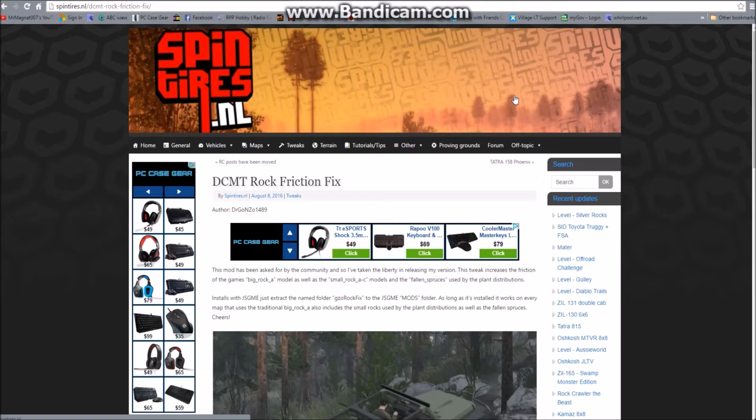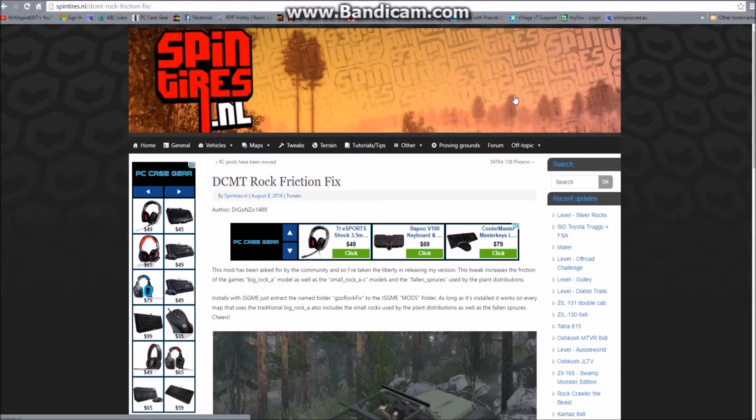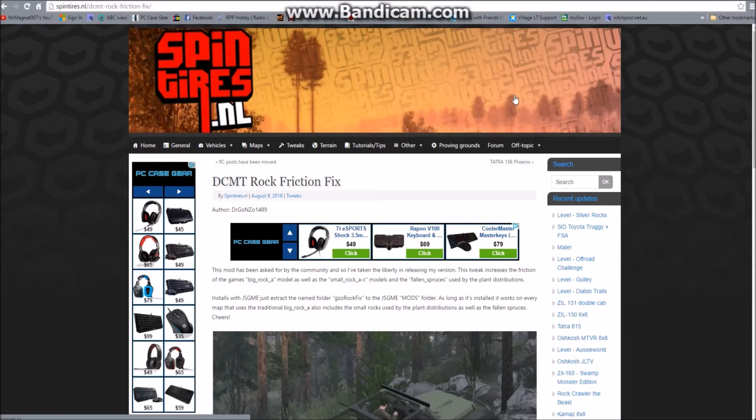What Dr. Gonzo has done, he's basically edited the textures or the XML files for the large rocks you get on most maps. This gives you a little bit more of a realistic rock crawling experience on Spin Tires. It also adjusts a couple of other things like the fallen trees. If you've ever been on a map where you've gone to drive over a fallen tree and your tires just can't get onto it or grip onto it and you just sit there spinning, this will give your Spin Tires game just that little bit more of a realistic feel.